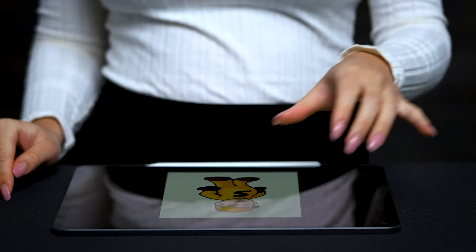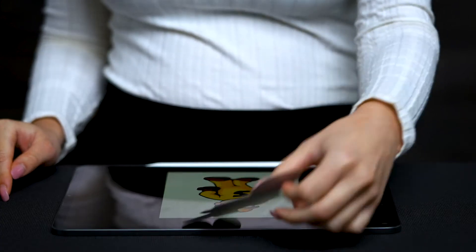Hey there, Sticker Appers! Our favorite way to create designs for our stickers is using Procreate, and it couldn't be easier. From design to sticker, let's see how it's done.